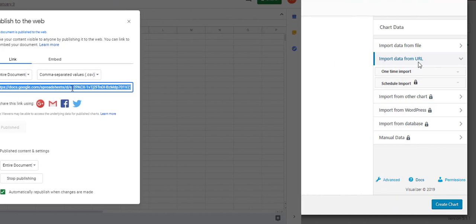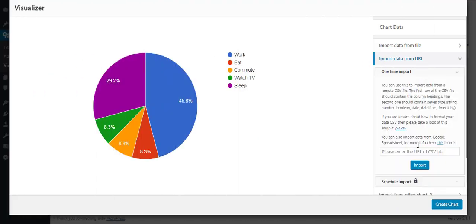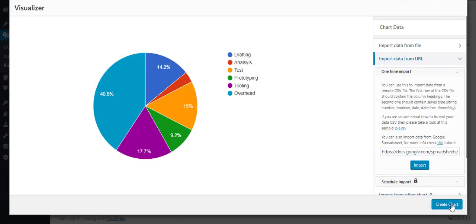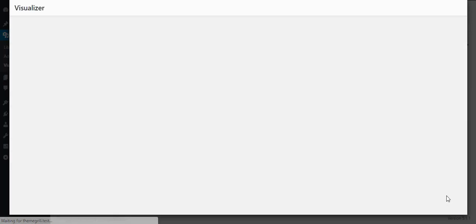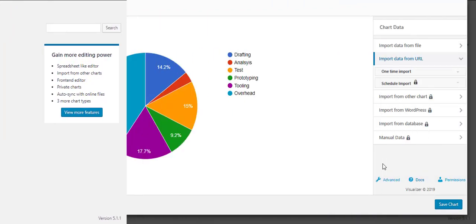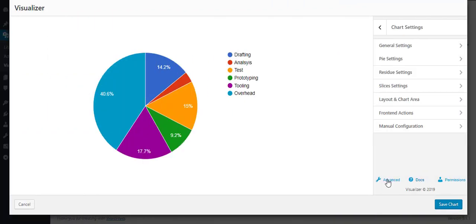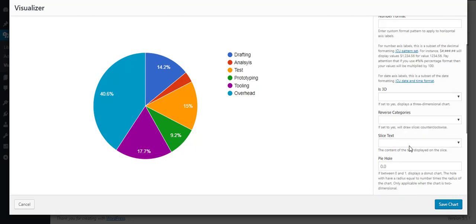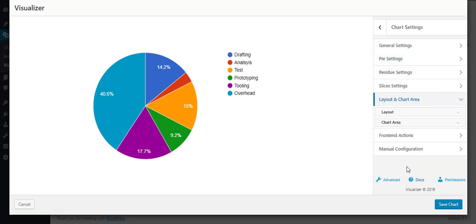Now, head over to the Visualizer media and paste the link there. Click on Import and then click on Save Chart. And your chart is created. Click on the Advanced Settings below if you want to edit your charts as per your requirements.